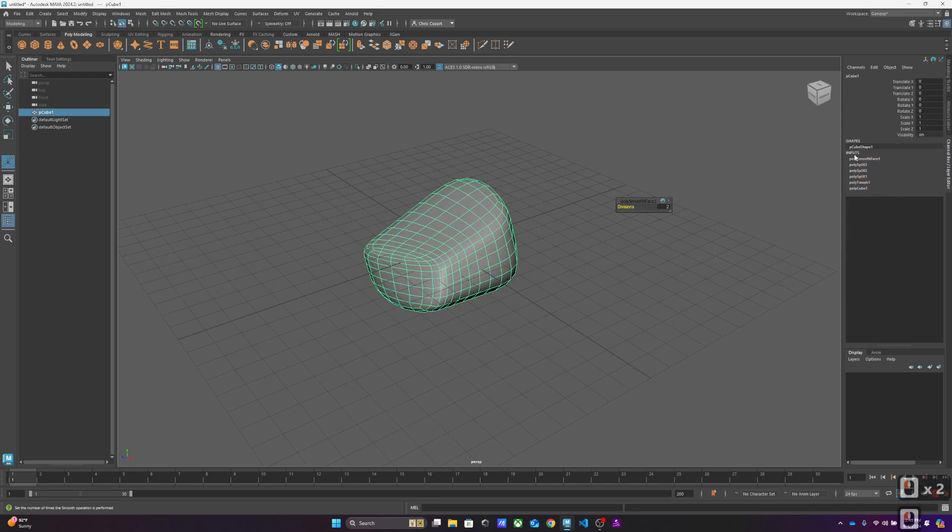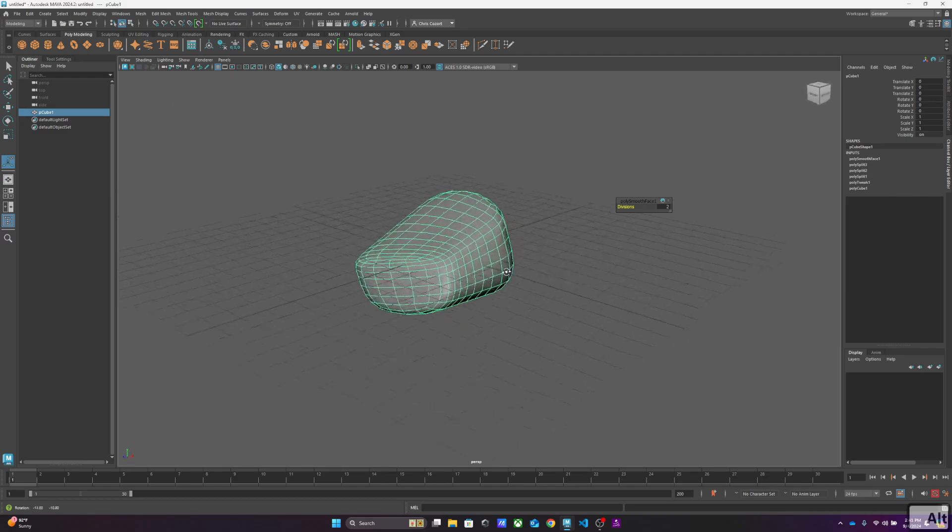This is construction history, meaning I smoothed it, I split it, I split it, I split it, or edge looped it. I cut, used the polygon cut tool, tweaked it. All of these things are being stored. The more of this you accumulate, the more memory is being used to actually look at this. It's stored in memory.